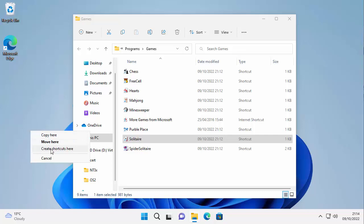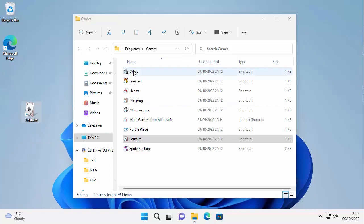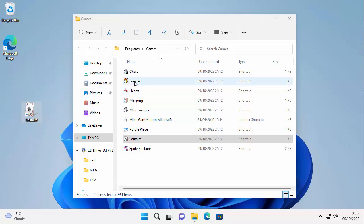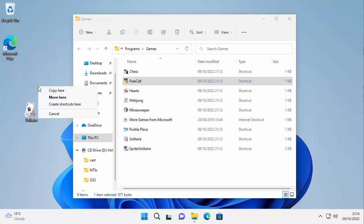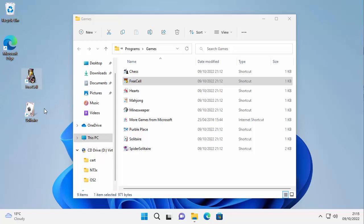And you'll get this menu come up on the right here or the left and we've got three options: copy here, move here, or create shortcuts here. Let's do copy, so click on copy. We don't really want to click move because we want to leave the original in the programs folder. So there you go, you can do this with any of them. So say if I wanted to do FreeCell as well, again hold down the right mouse button, drag it across with it held down, let go and move your mouse over copy, left click copy here and there we go.